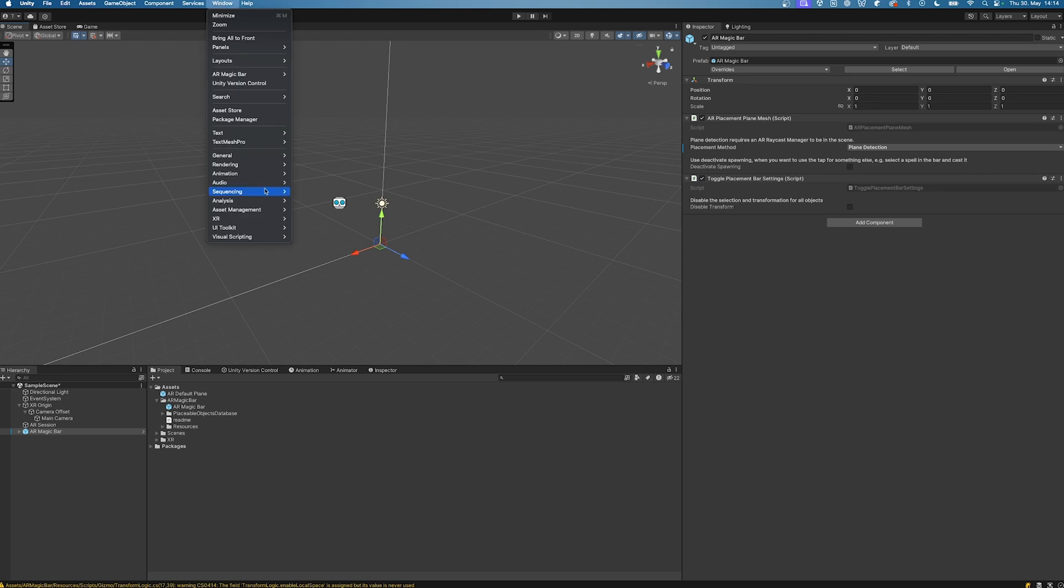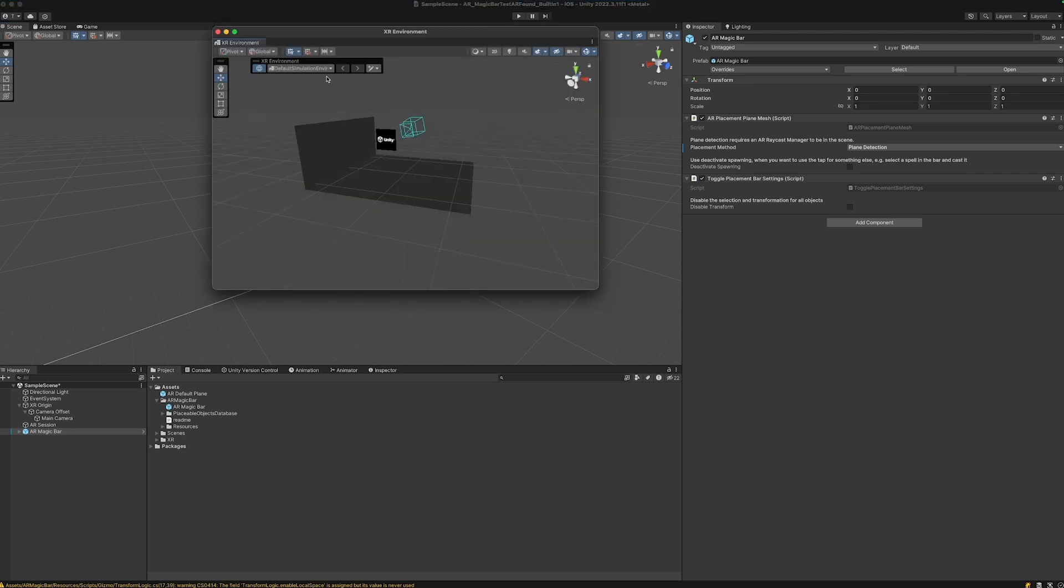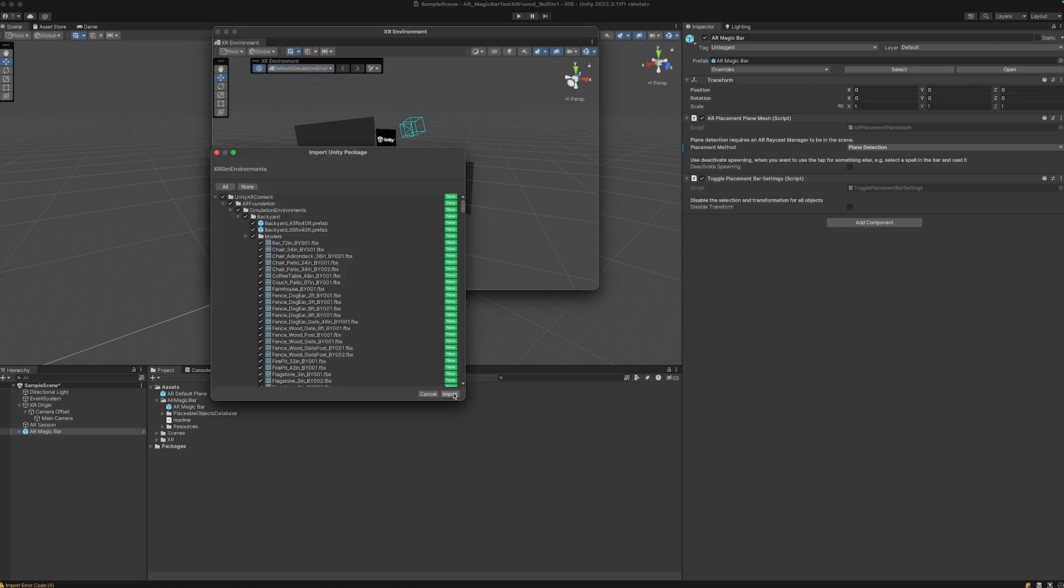Let's also set up our XR environment and import or install the sample environments. Select import.